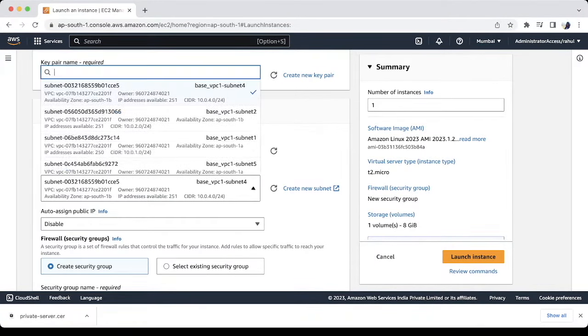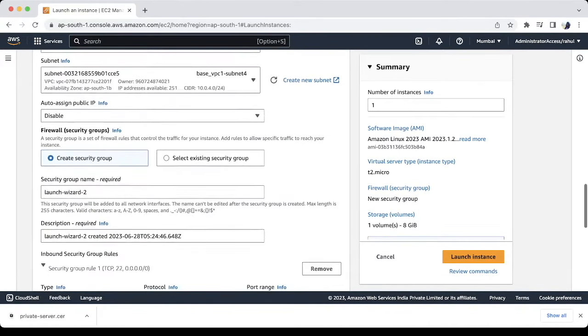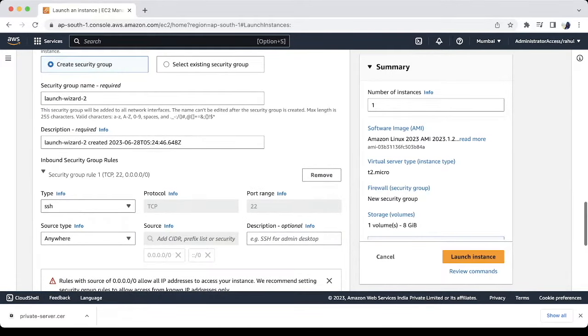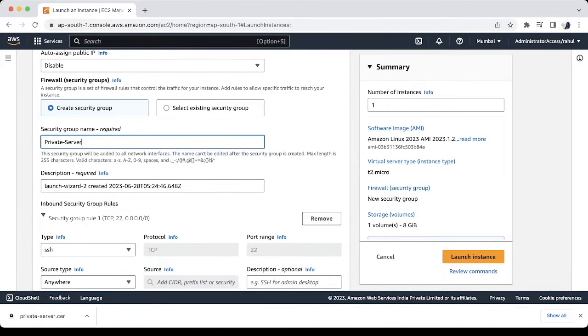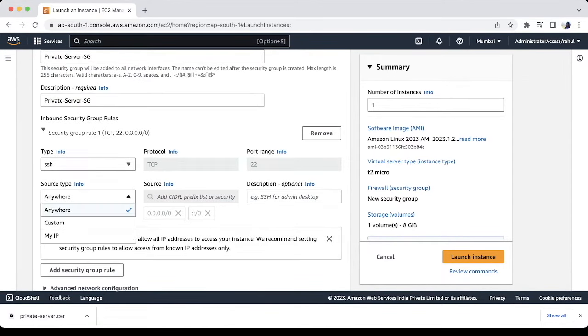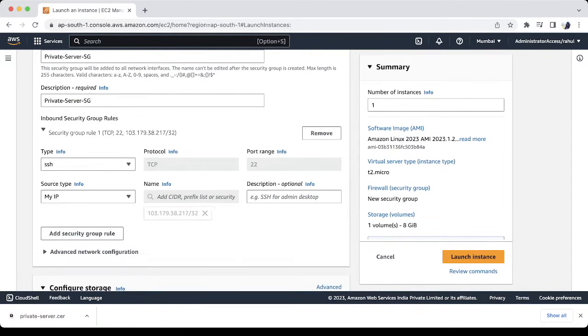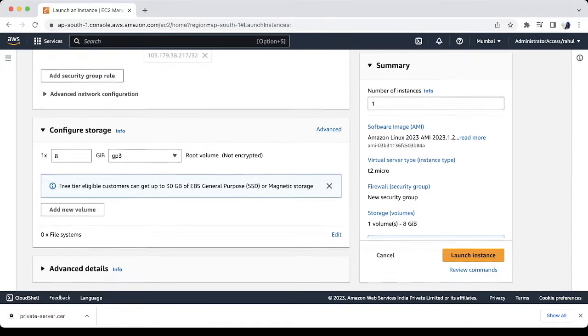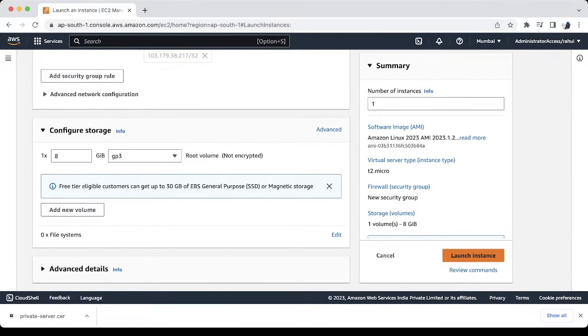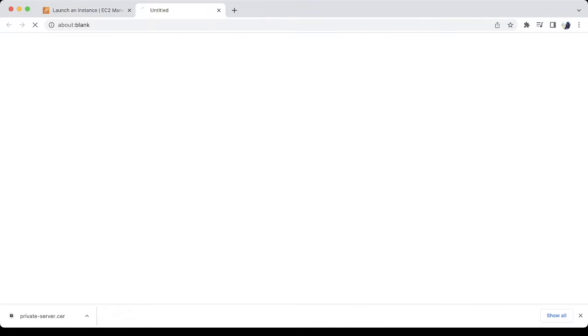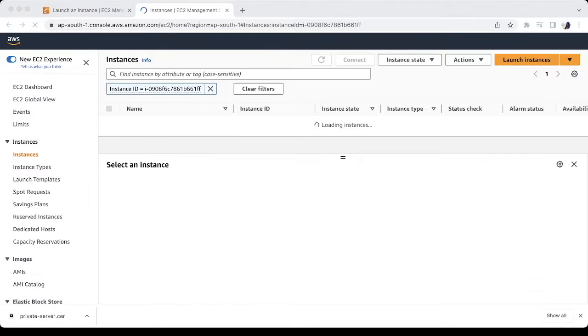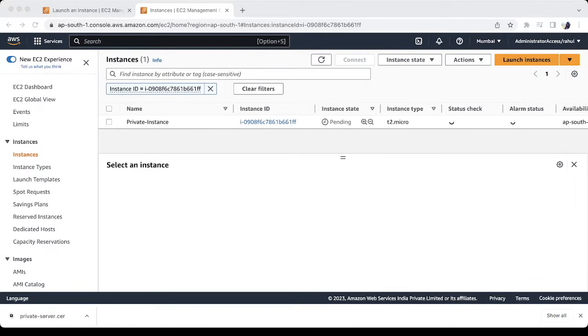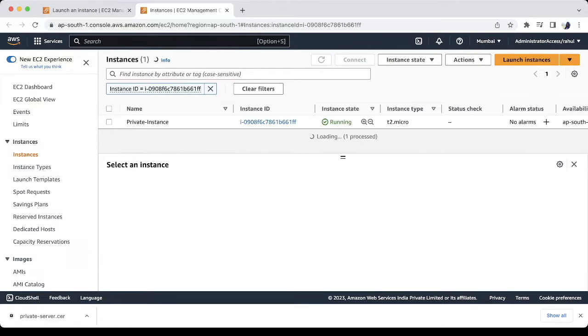We will launch this instance in private subnet. Instance is running now.